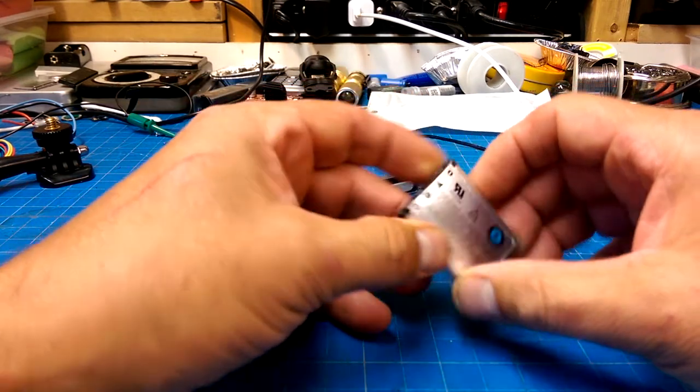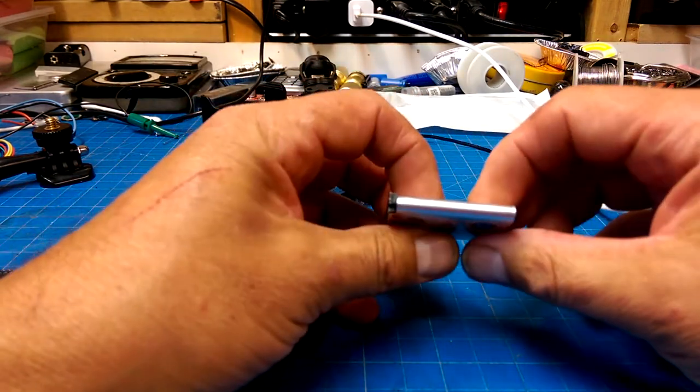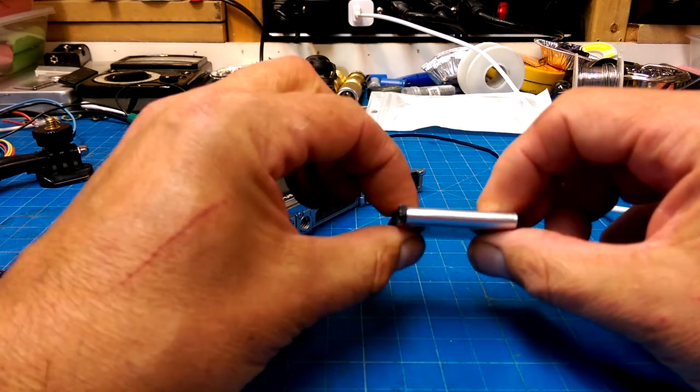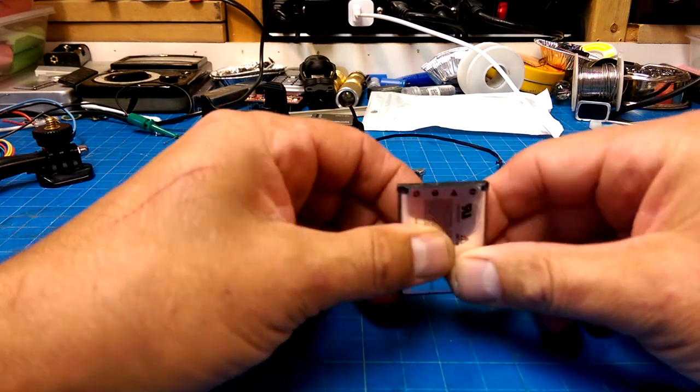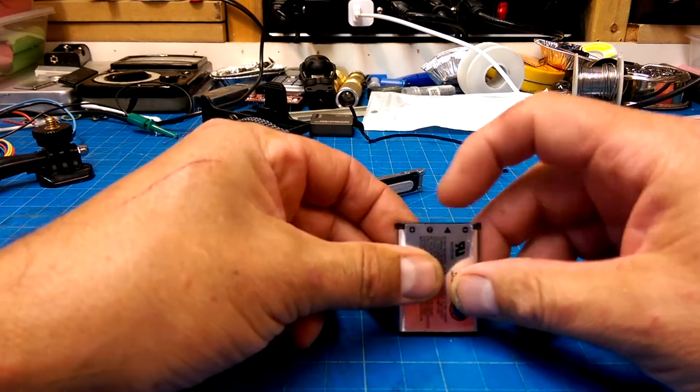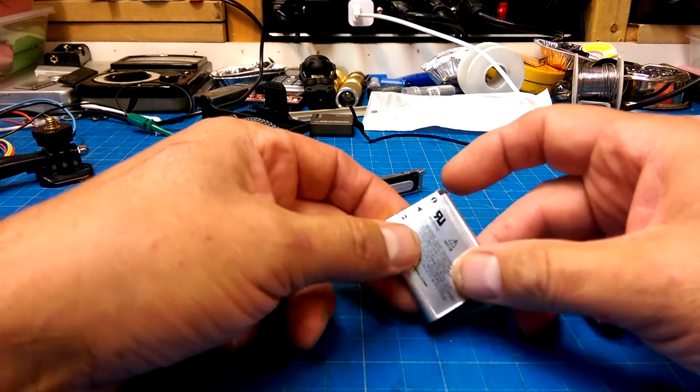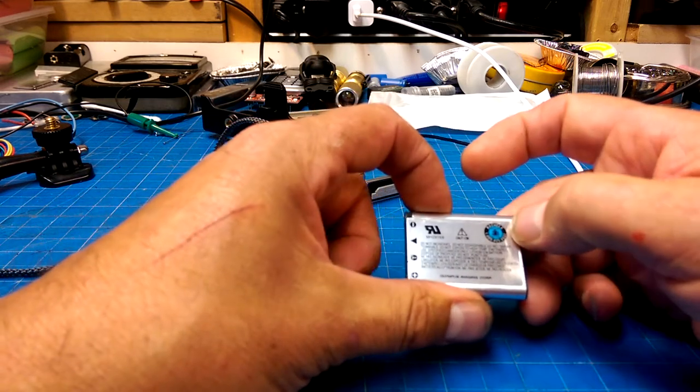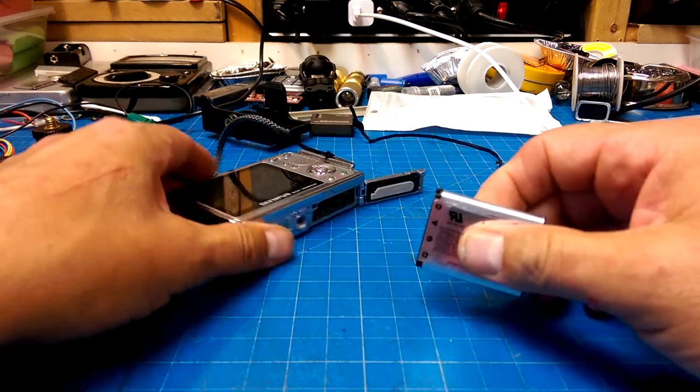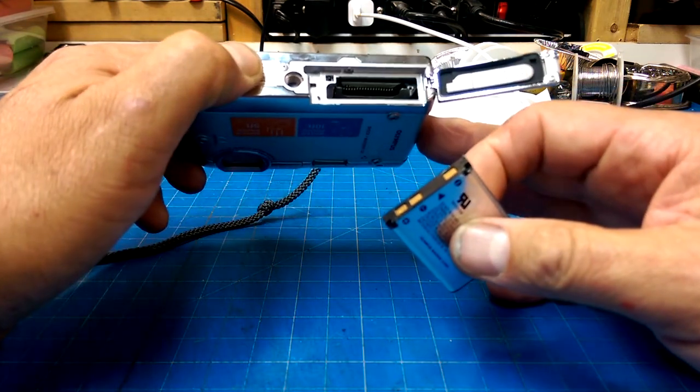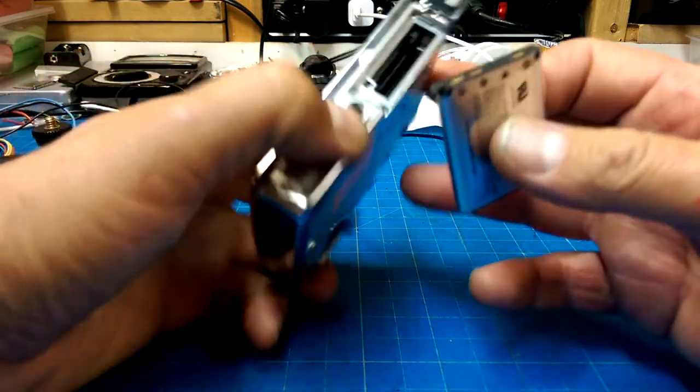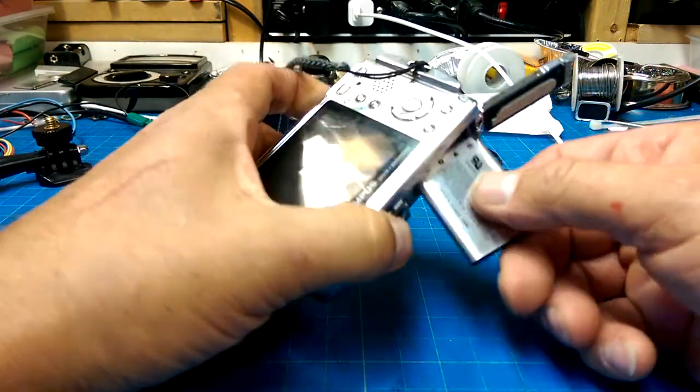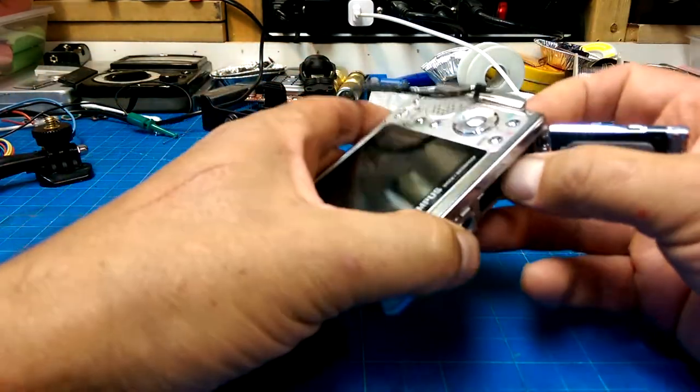But it does have a battery inside of it. So we're going to try and, although it looks a little puffy, we'll try and put some juice in there, plus minus, and T is for temperature, I would imagine. We'll just try and put a bit of juice in there and see if the camera boots up before I go to the trouble of buying myself a new battery for it, which are going to be dirt cheap.